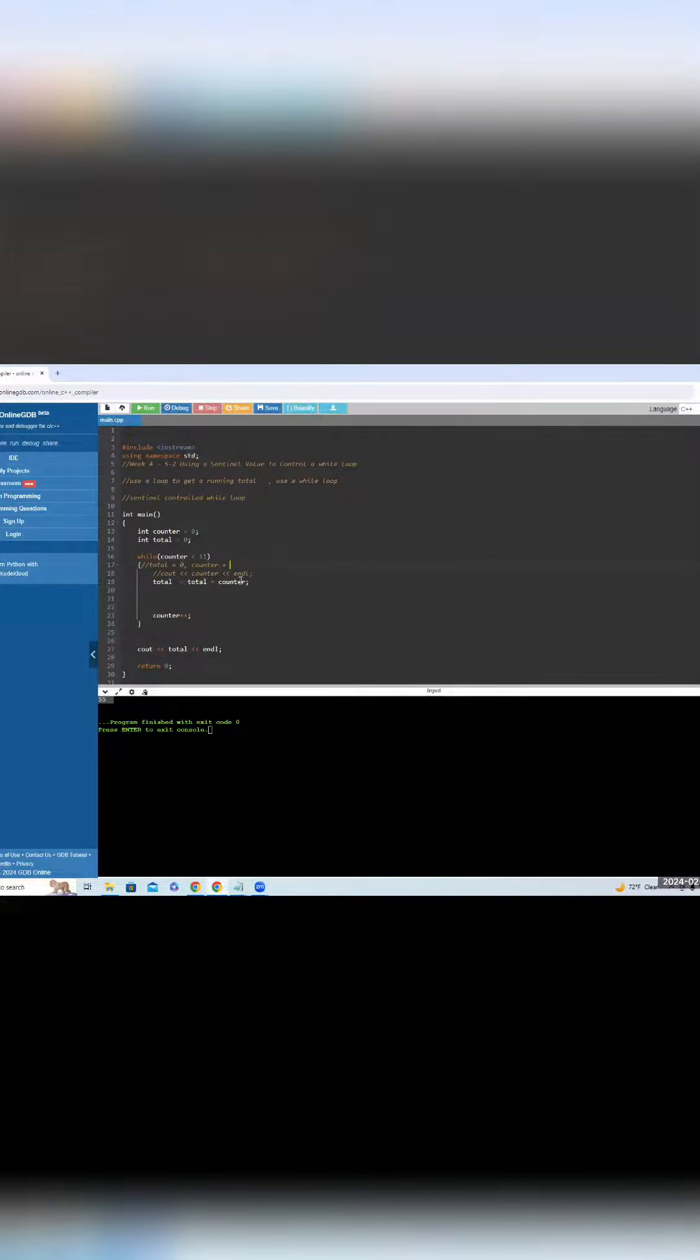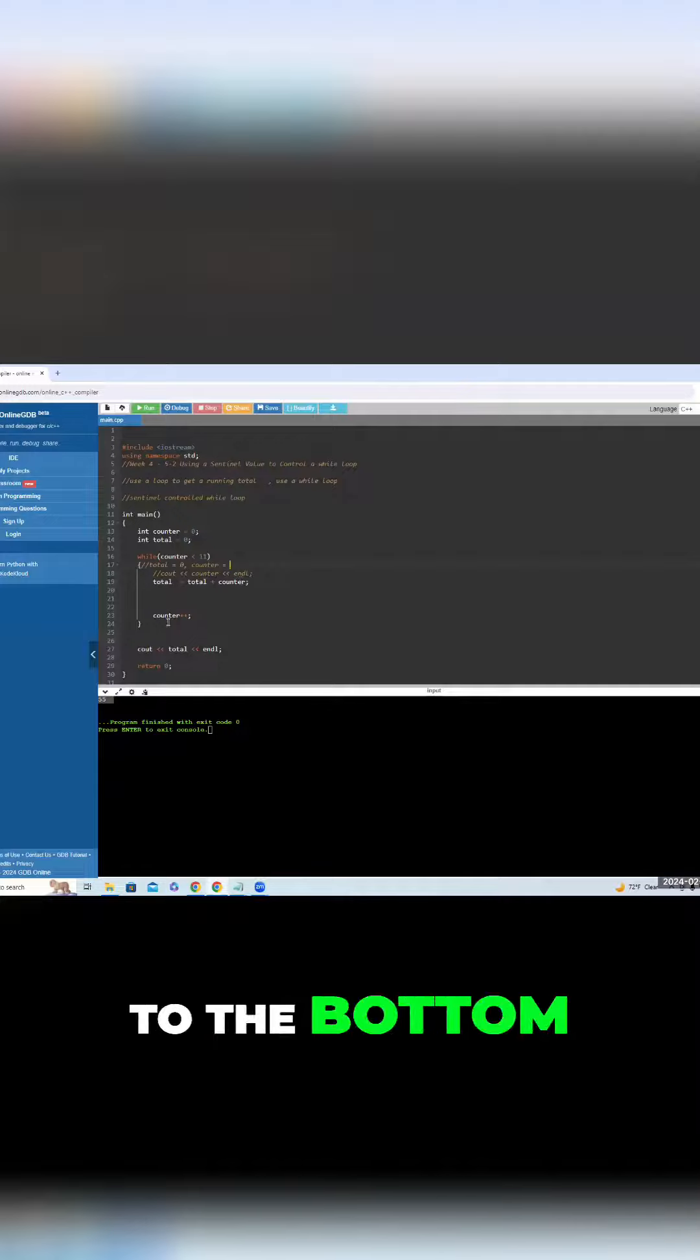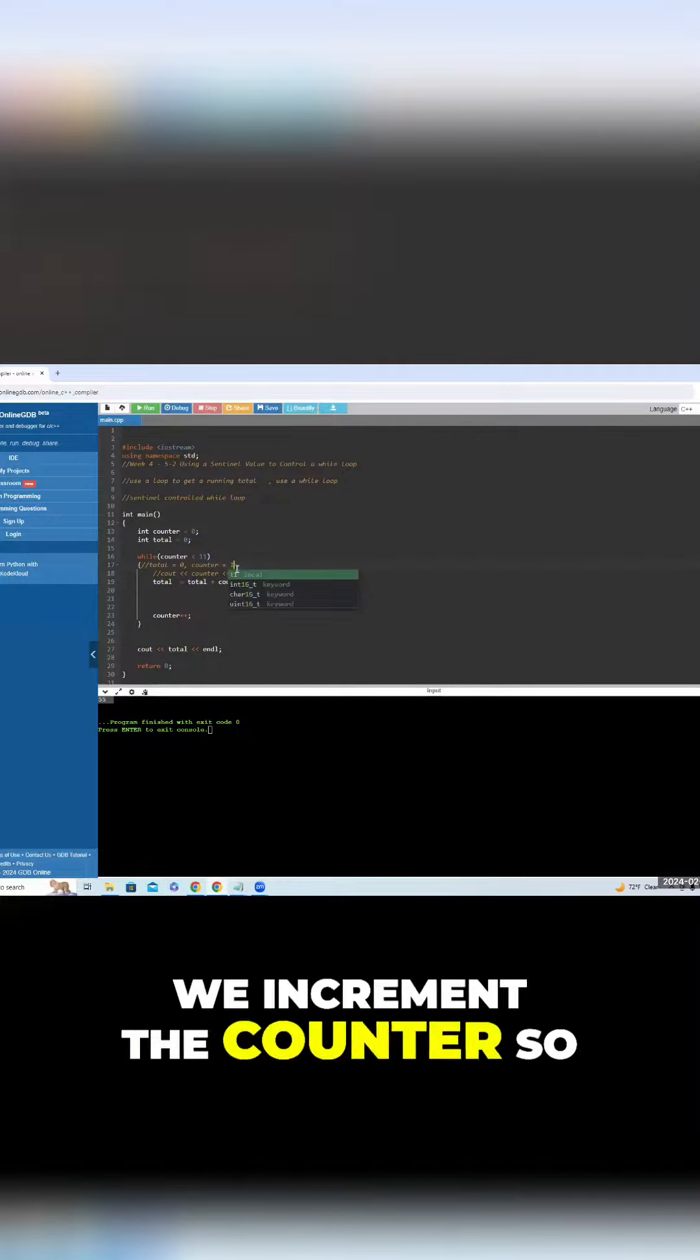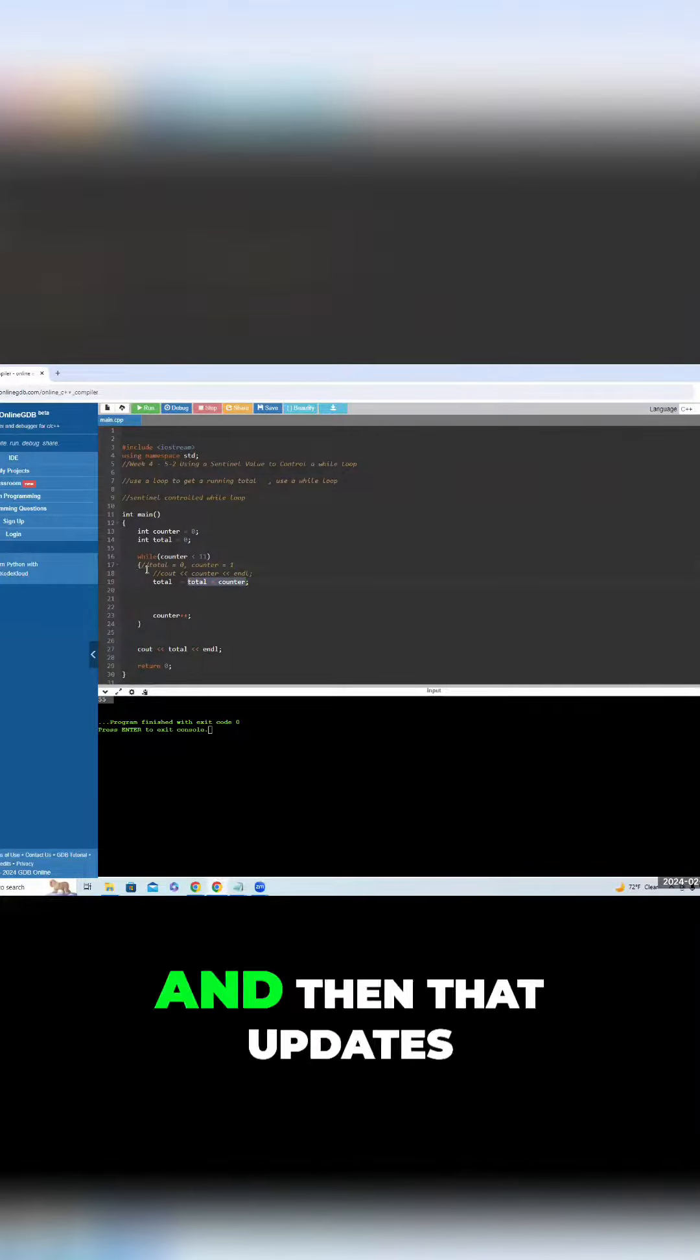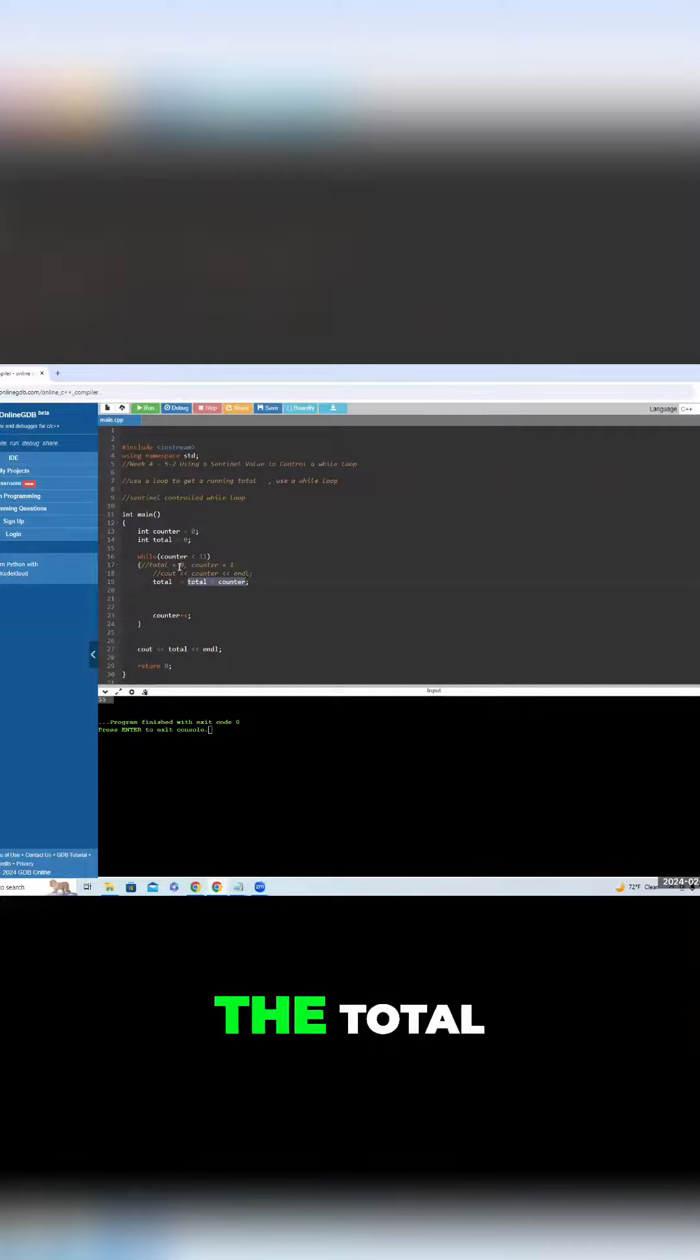Next up, as we go to the bottom, we increment the counter, so it becomes one. So now it's zero plus one, and then that updates the total, so that's one.